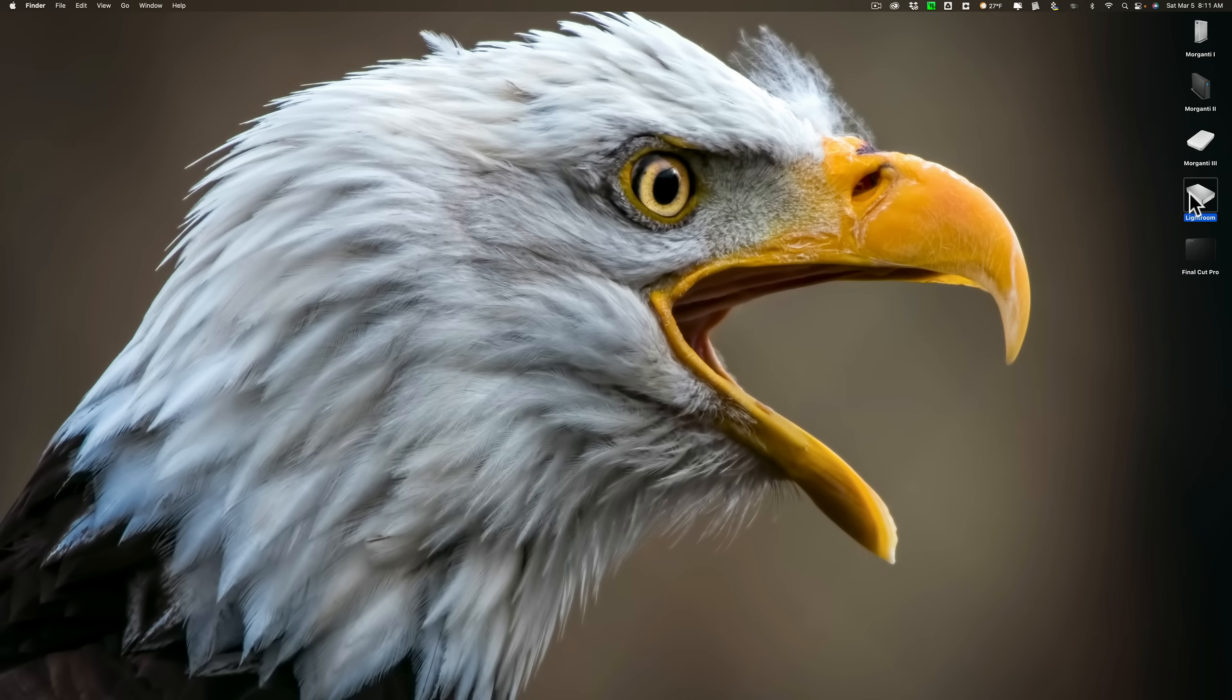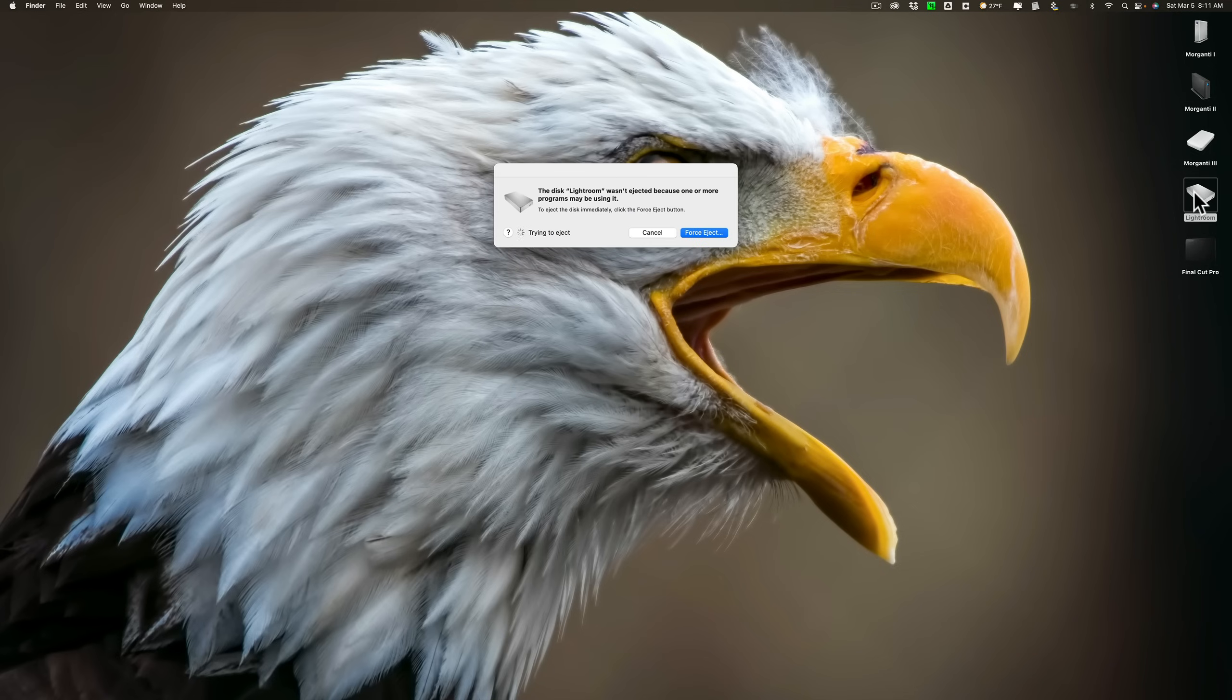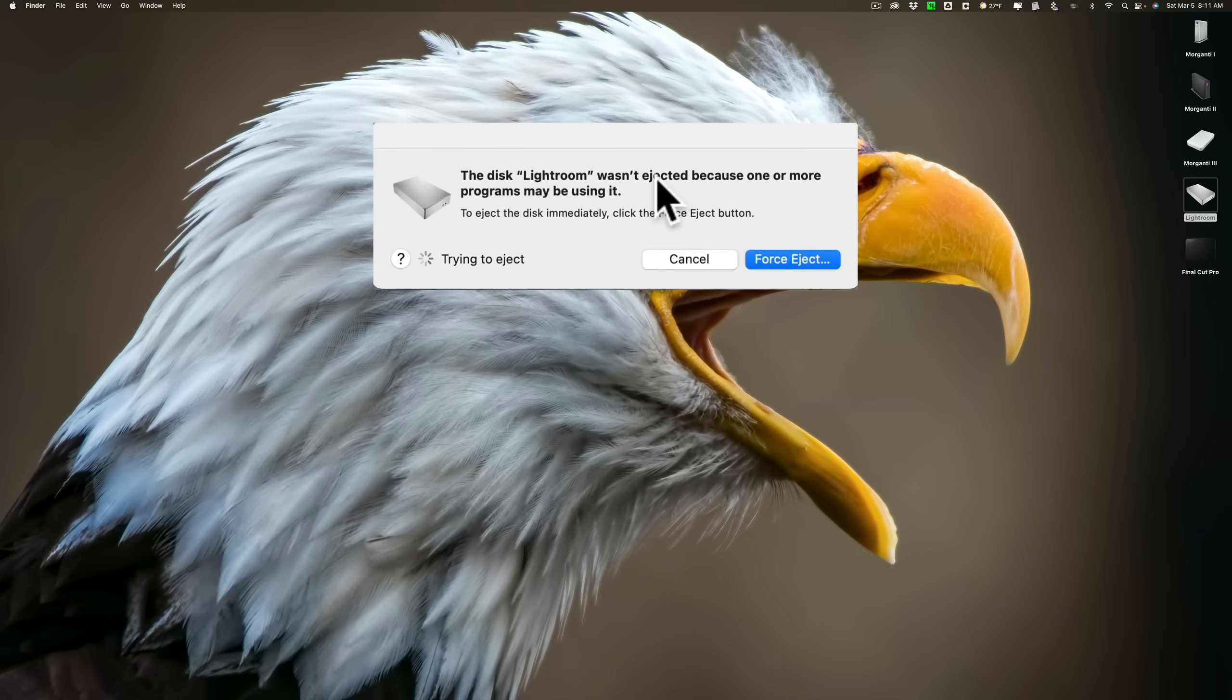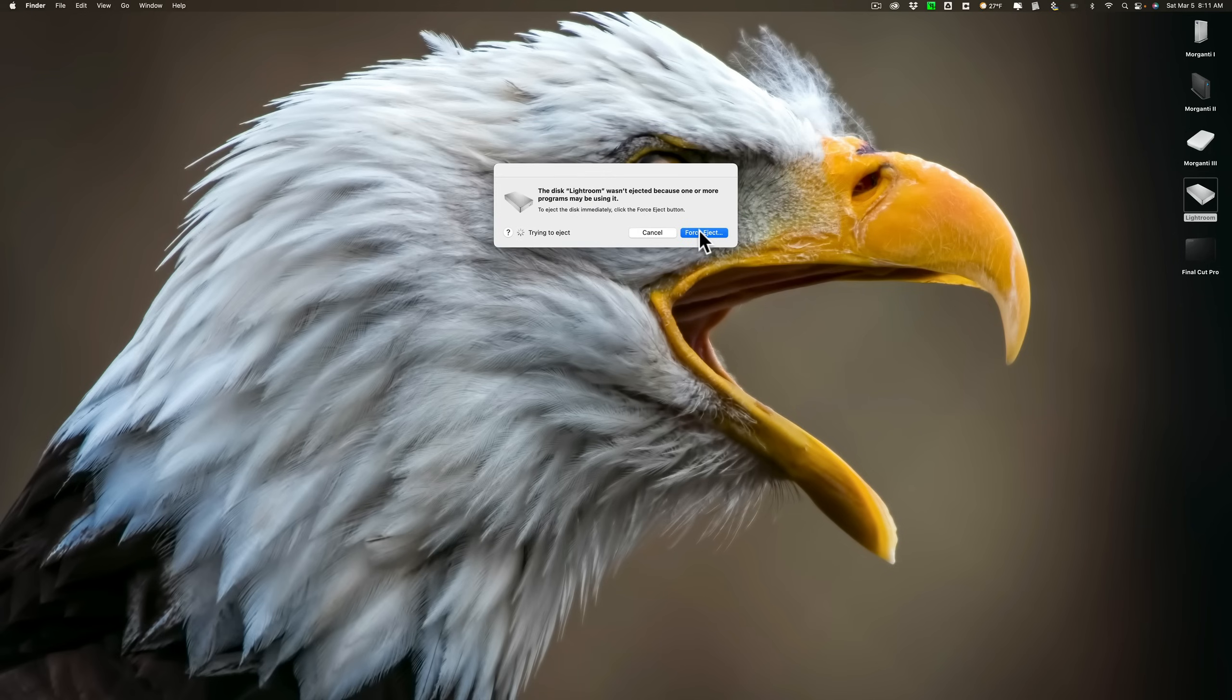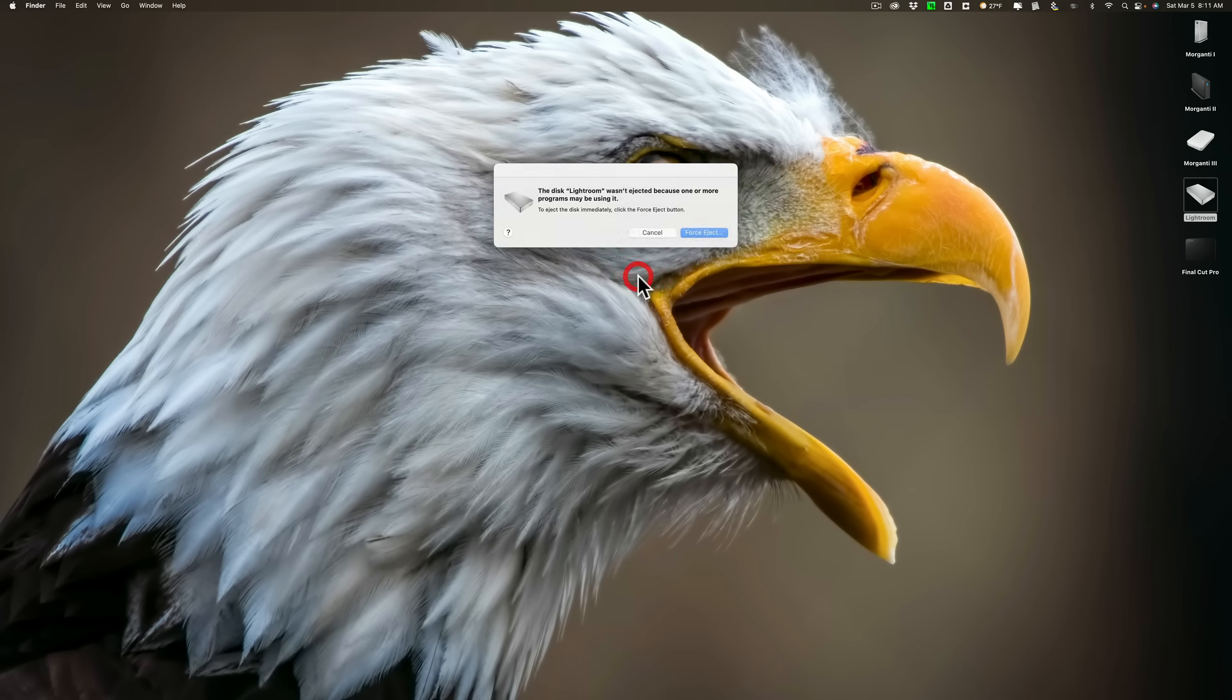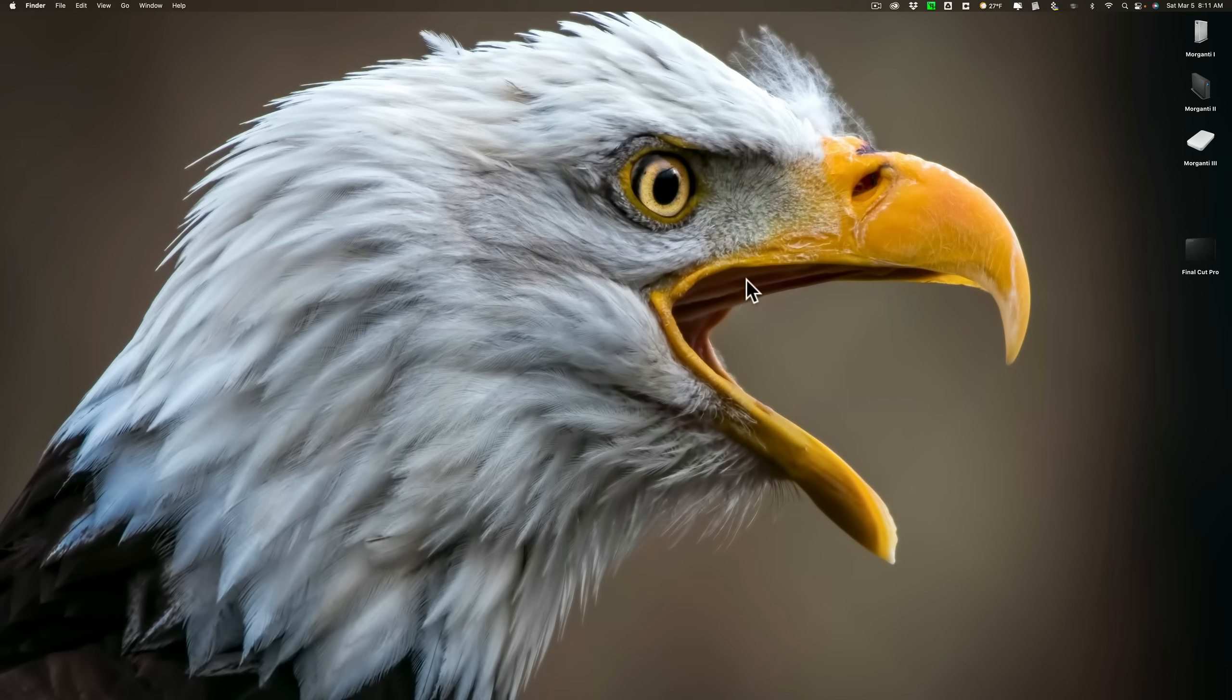And it's telling me that Lightroom is using the hard drive. I have Lightroom closed. Sometimes you'll get this. I'm just going to force eject. It won't hurt it.